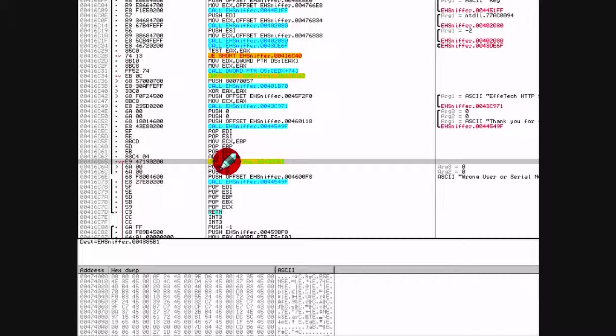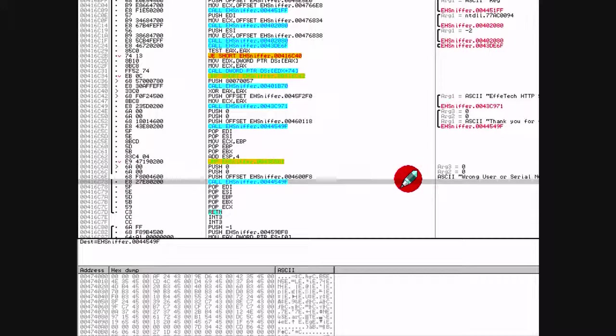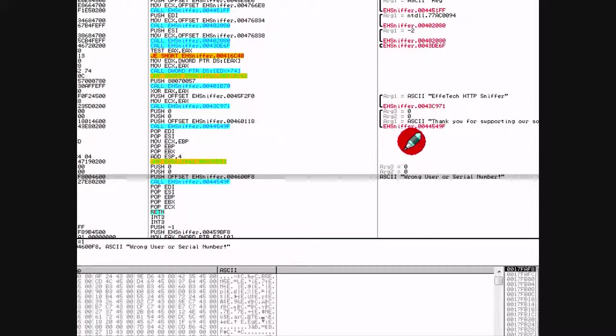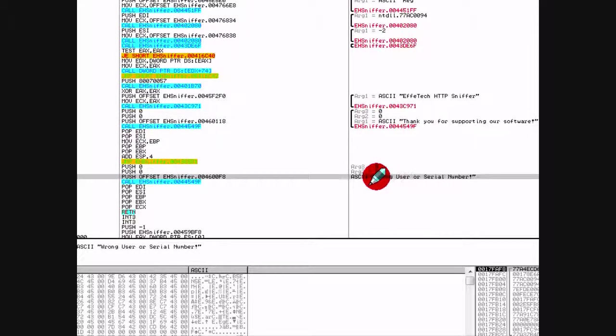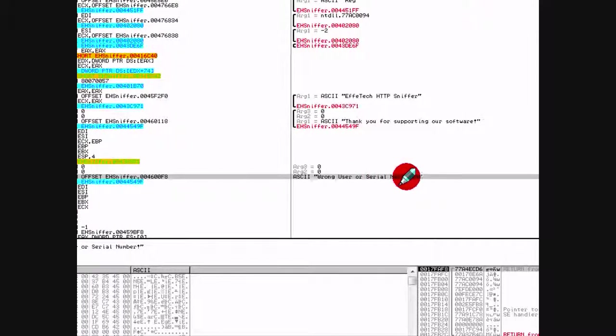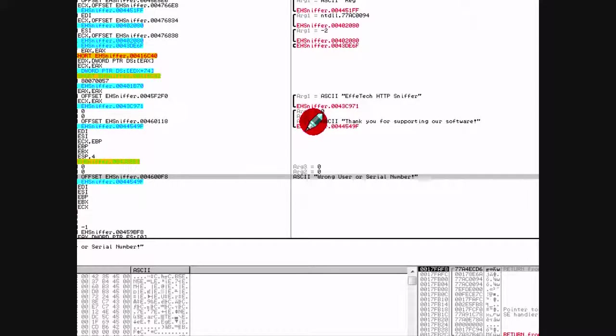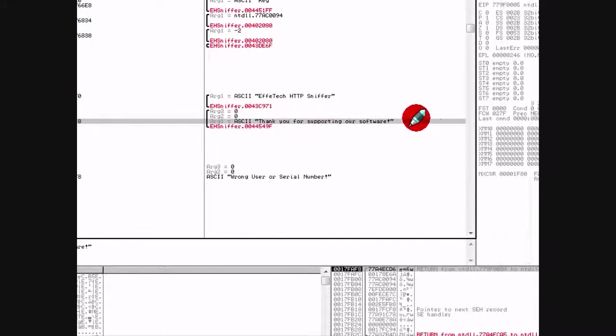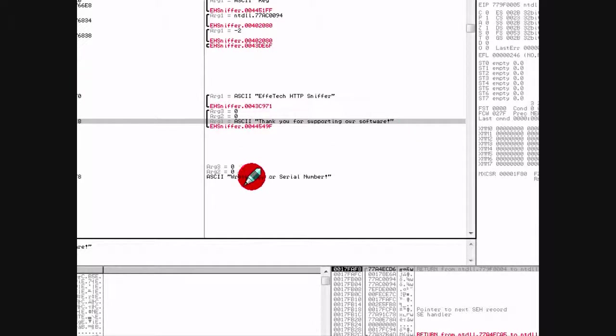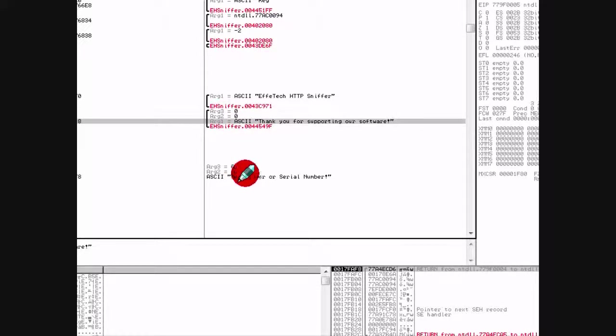What we're gonna do for this example is we're just gonna take this piece of code here, and instead of pushing the 'wrong serial or user number', we're gonna jump up here and push 'thank you for supporting our software'. Now mind you, that's not the reason why it's gonna work. The reason it's gonna work is because it's gonna jump up here and instead of pushing this it's gonna actually push this.